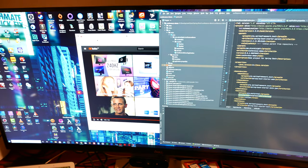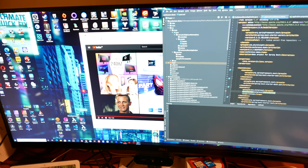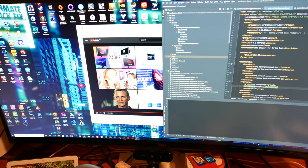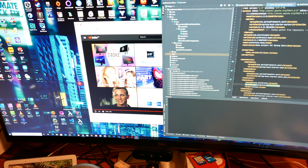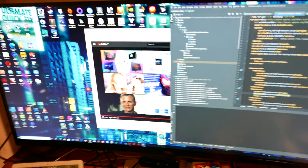So there you have it. Viewing angles of the P3421W. Thank you so much. I'll see you next time.